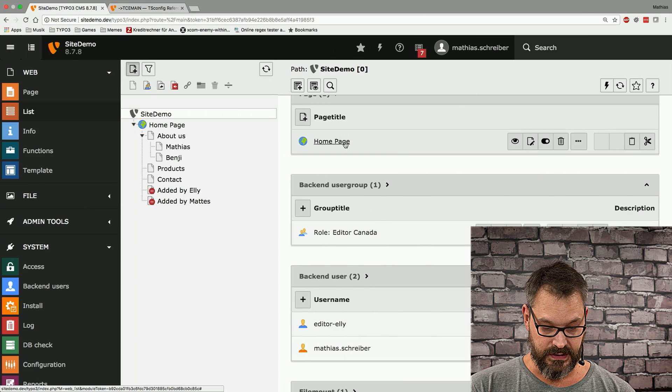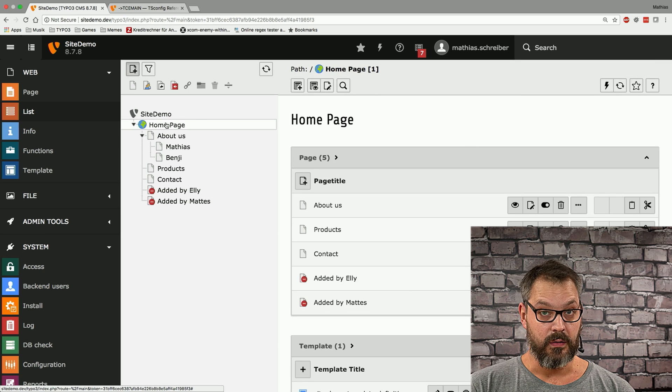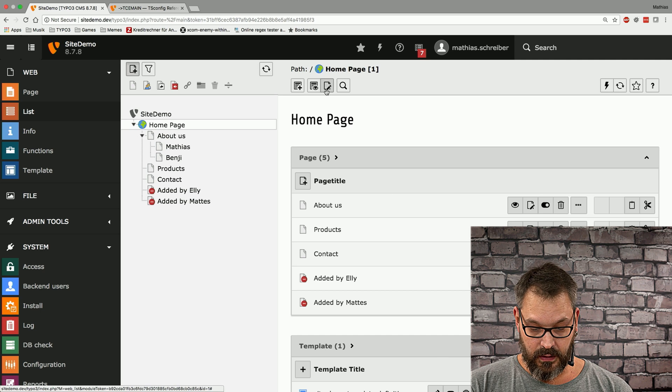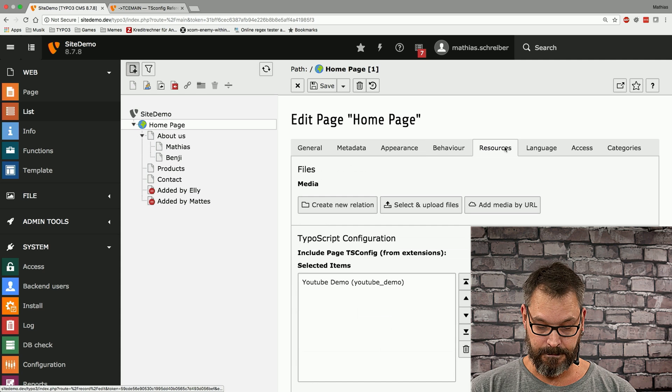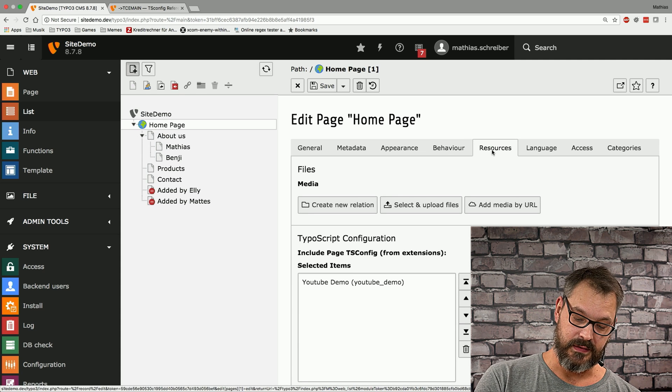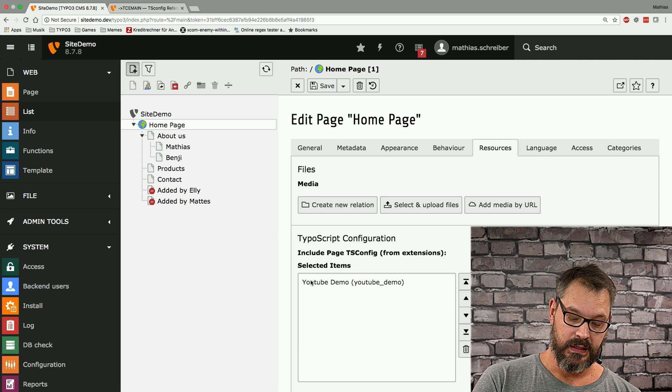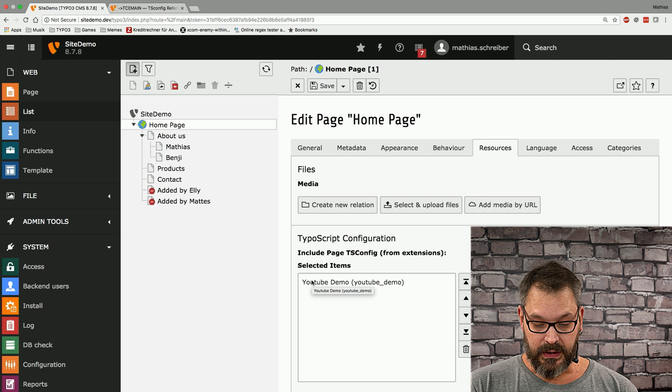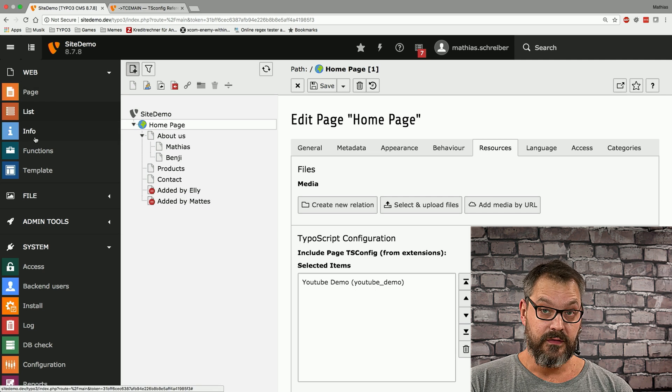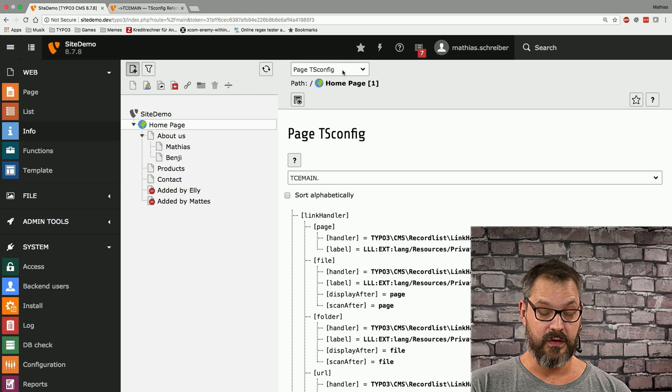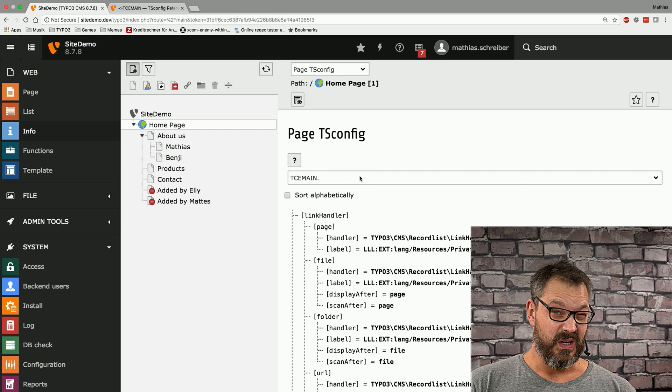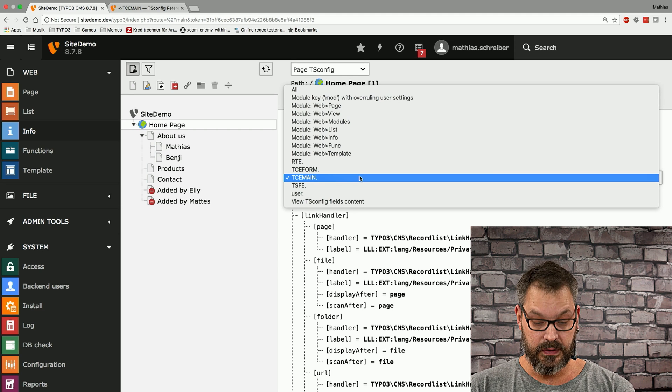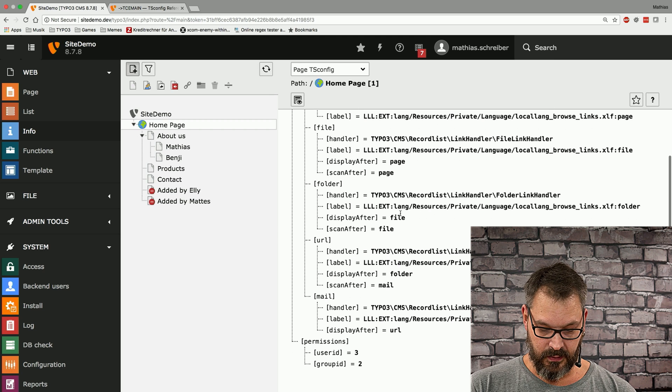So what's happening now is that on the home page of our first site we have loaded the page TS config in an earlier video. This is what happens when you set on the resources tab and include for YouTube demo. This means that all our configuration is being loaded and we can double check this if we go to the info module and select page TS config at the top menu item. Because there's a lot of TS config going on we just switch down to TCE main and if we scroll down here a bit we can see that the permissions have been properly applied.